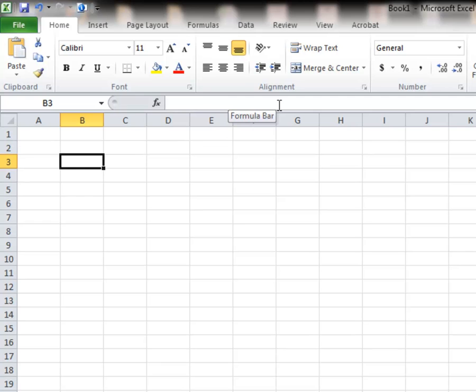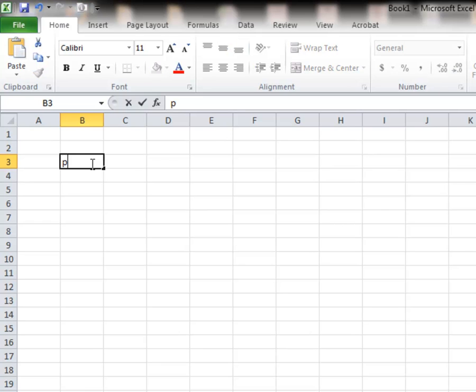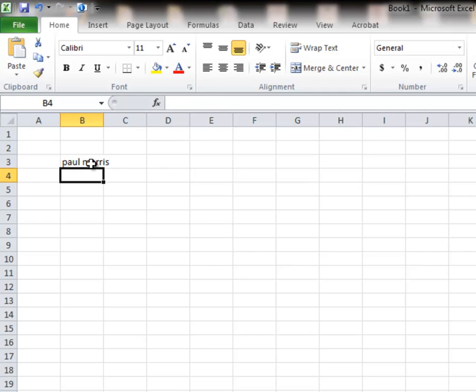So what I put into that cell can be overwritten with something else. So I don't have to just correct it if I don't want to. So for example, if I type Paul Morris and hit the enter key, it moves down to the next cell.